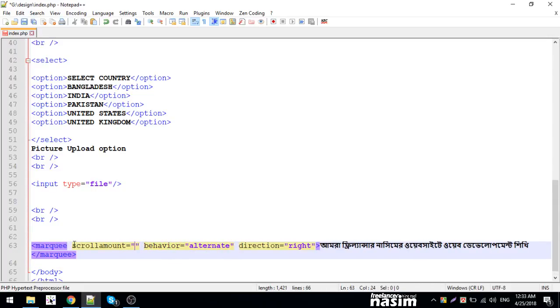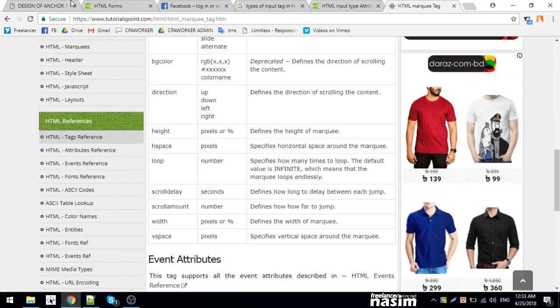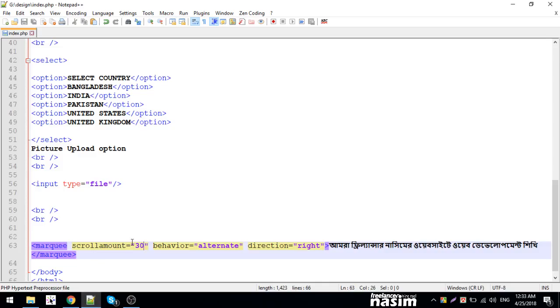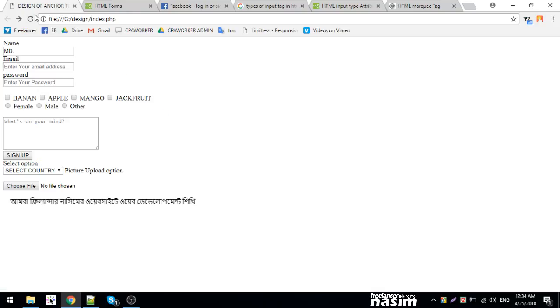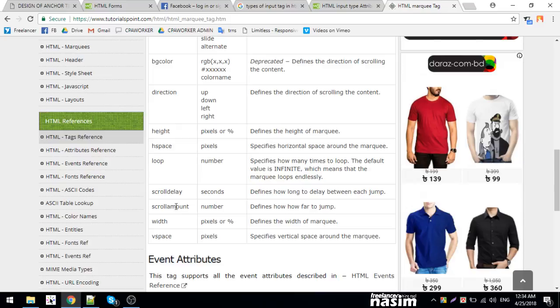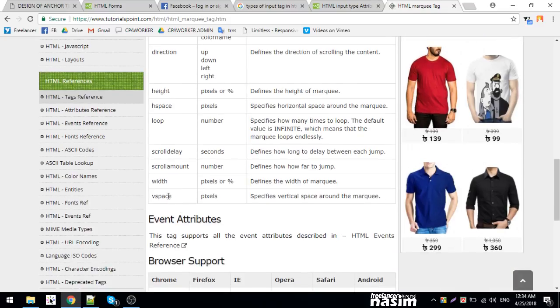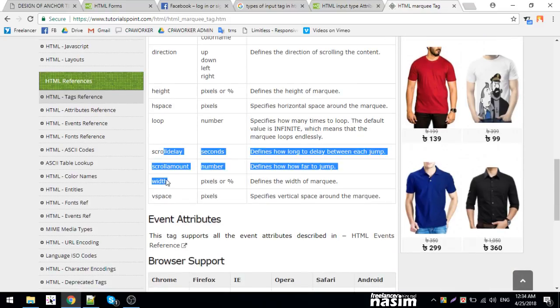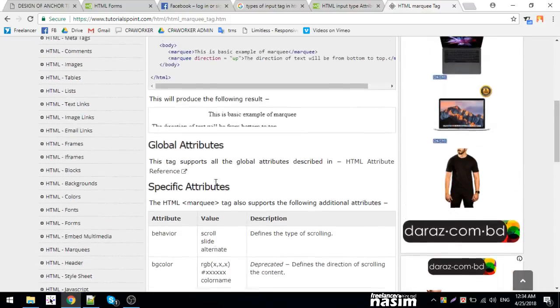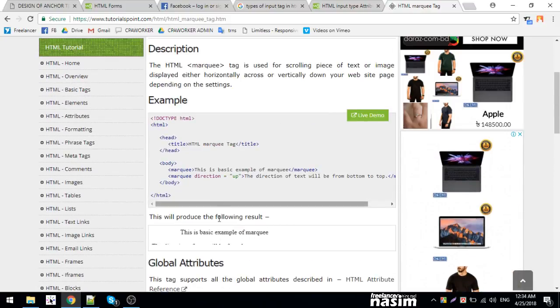All these attribute values are important. You need to understand how to use them properly in your HTML code.